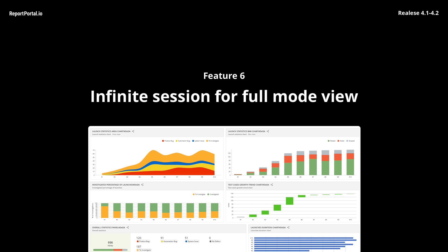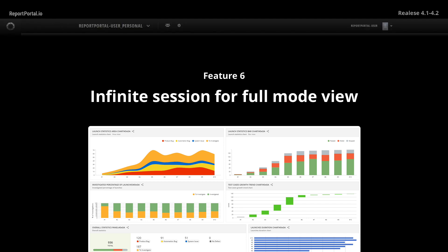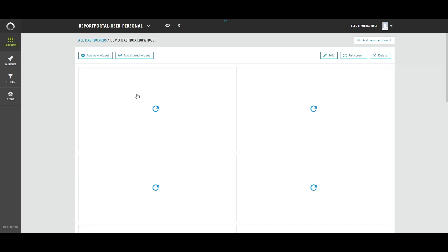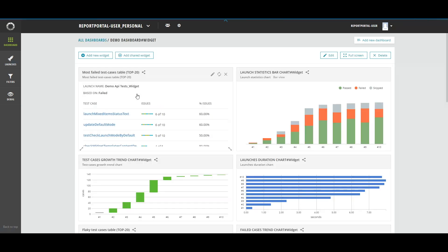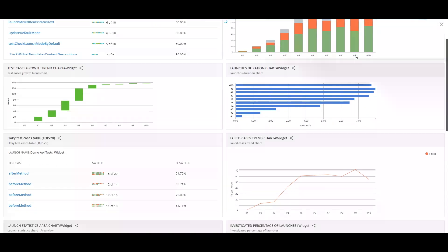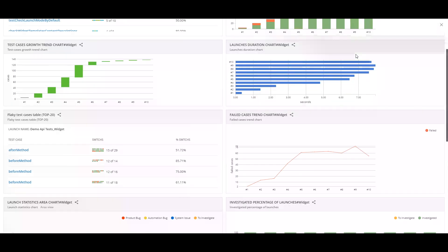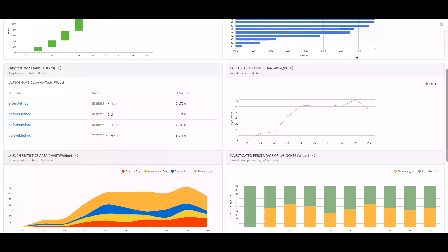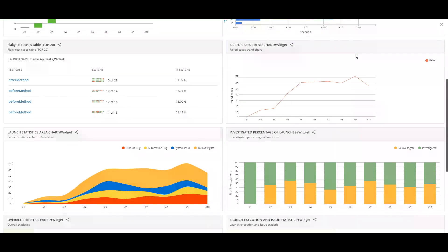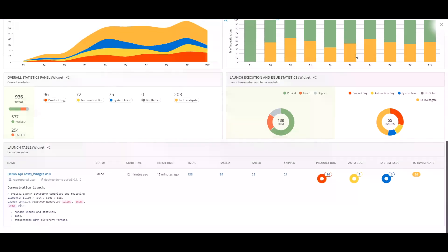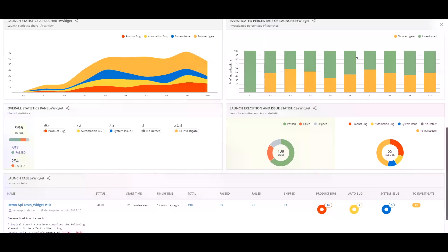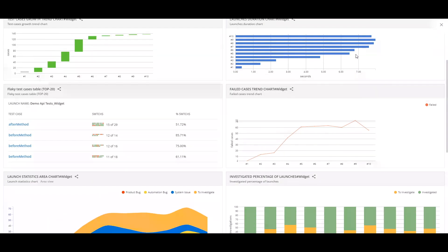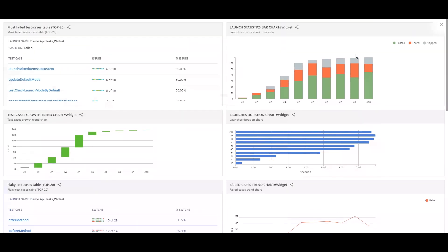A small improvement for those who use report portal on large screens. Now there is a new infinite session function especially for you. What does it mean? Now user session is defined by properties in docker compose file. Previously while using report portal on a large screen the session was limited and you had to log in into application from time to time. Forget about it because now I have got infinite session. Dashboard is full screen mode will be shown without interruption.